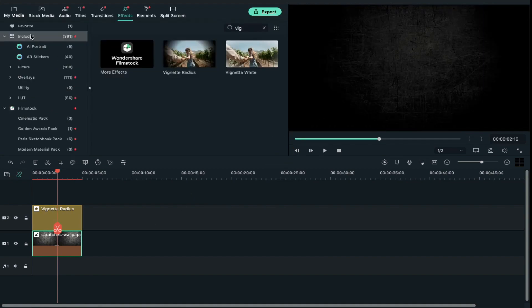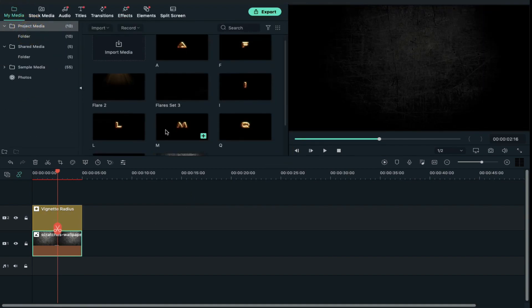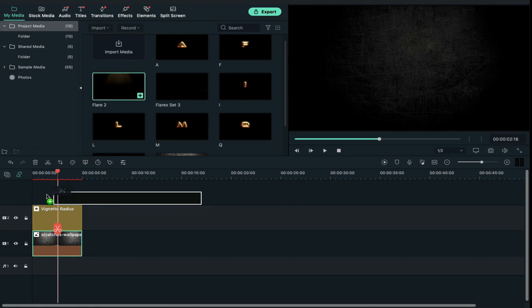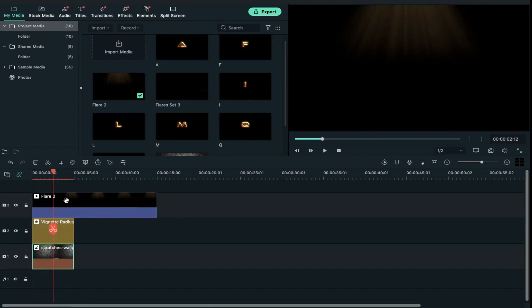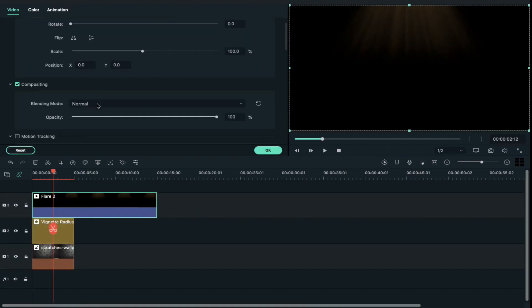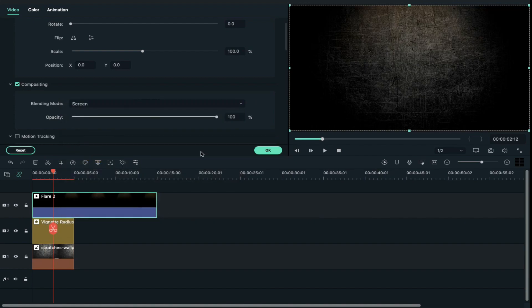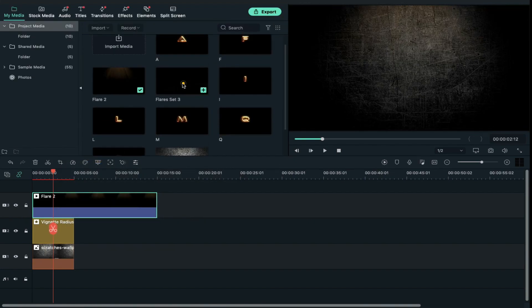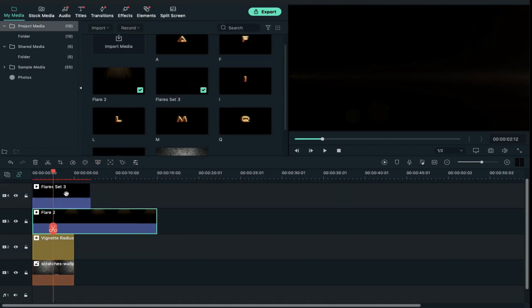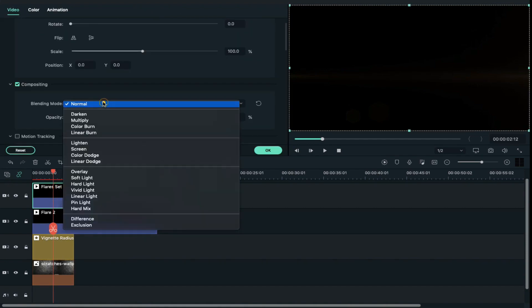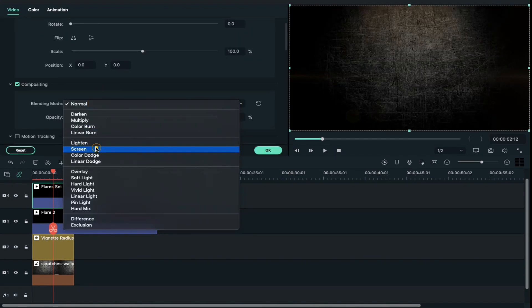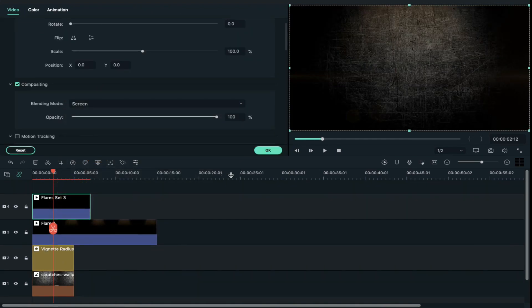After that, go back to project media. Drag and drop flare 2 on track 3, double click on it and change blending mode to screen. Then drop flare set 3 on track 4, double click on it and change blending mode to screen.